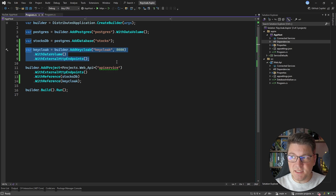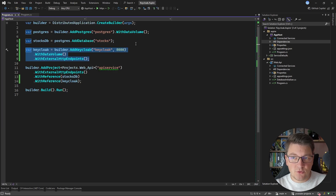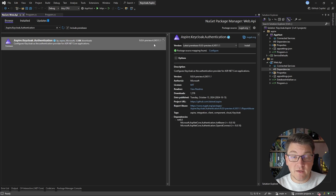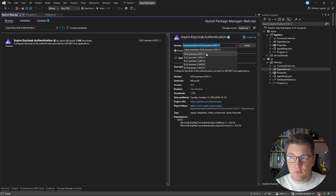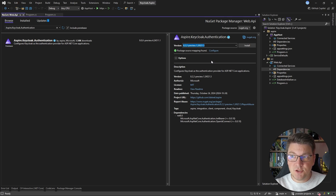Now let's see what we have to do to integrate this inside of our API application. What we installed earlier was an Aspire hosting package — hosting packages are used from the orchestrator project to run resources such as Postgres, Keycloak, Redis, and so on. Inside our client applications, such as the Web API, we need a different NuGet package. I'm going to look for Aspire.Keycloak.Authentication, which allows us to integrate with the Keycloak resource running via Aspire. I'll choose version 8.2.2 — matching the Aspire hosting package version used in the orchestrator.